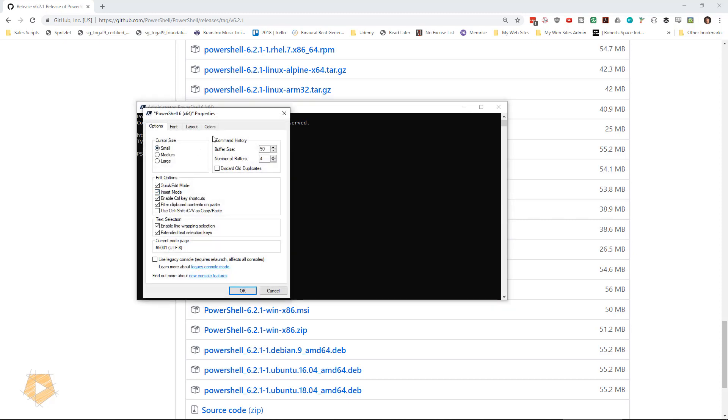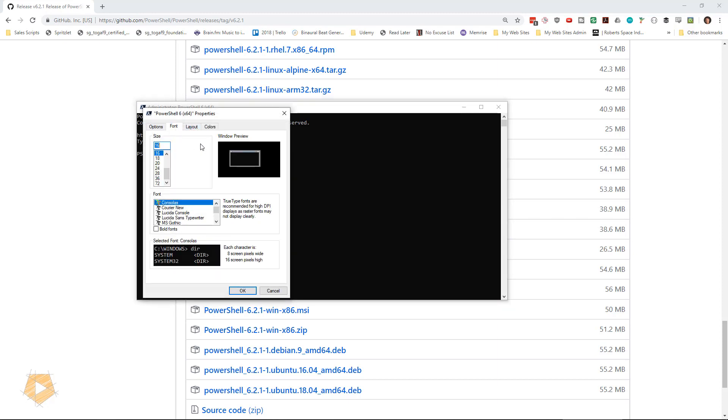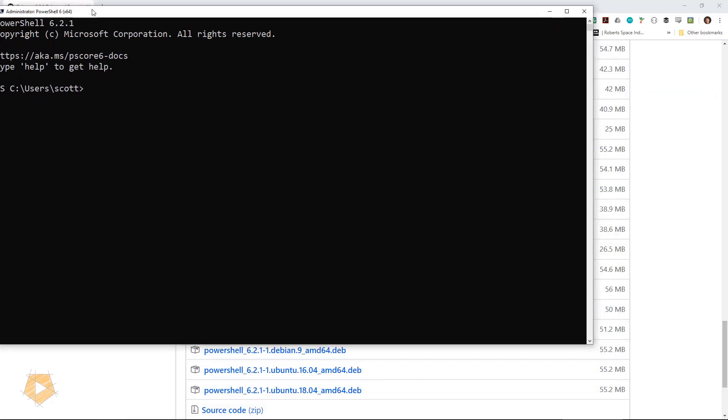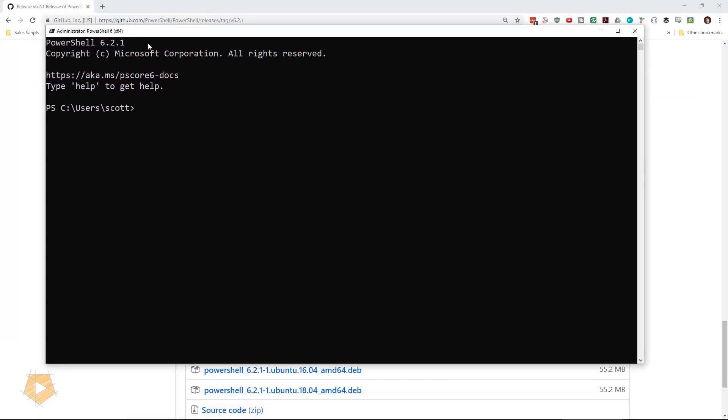Now we're in administrative mode. Now I need to change the font here, since this is the first time it's running so that you can see what I'm typing. Hopefully that's a little bit better.